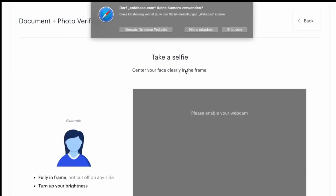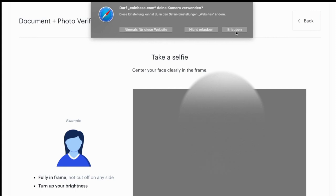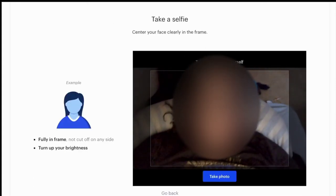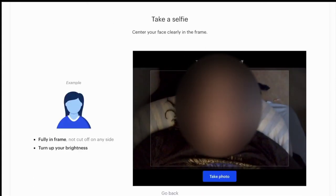And now they want me to take a selfie to confirm that I am the person on the ID that I just uploaded. So I'm gonna have to allow them to see me and take a picture.